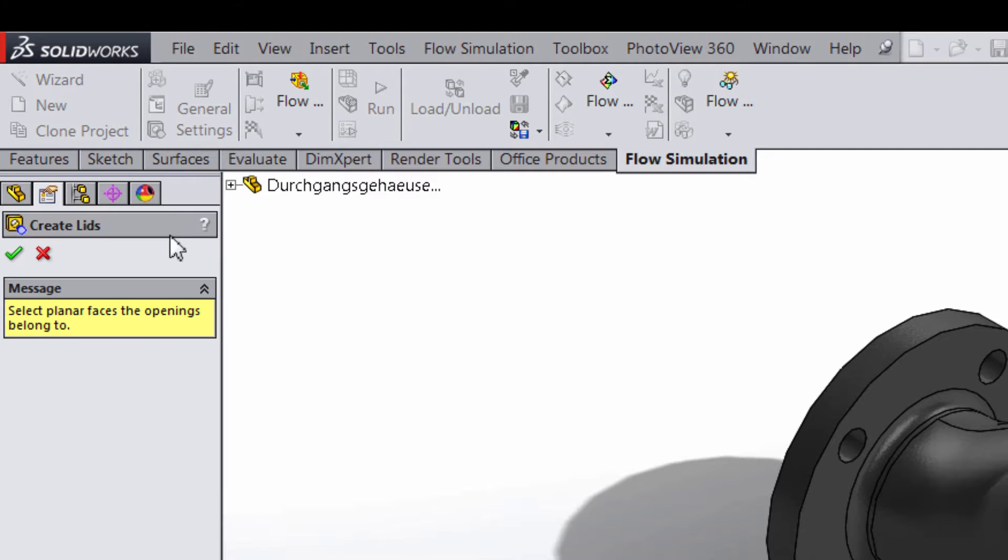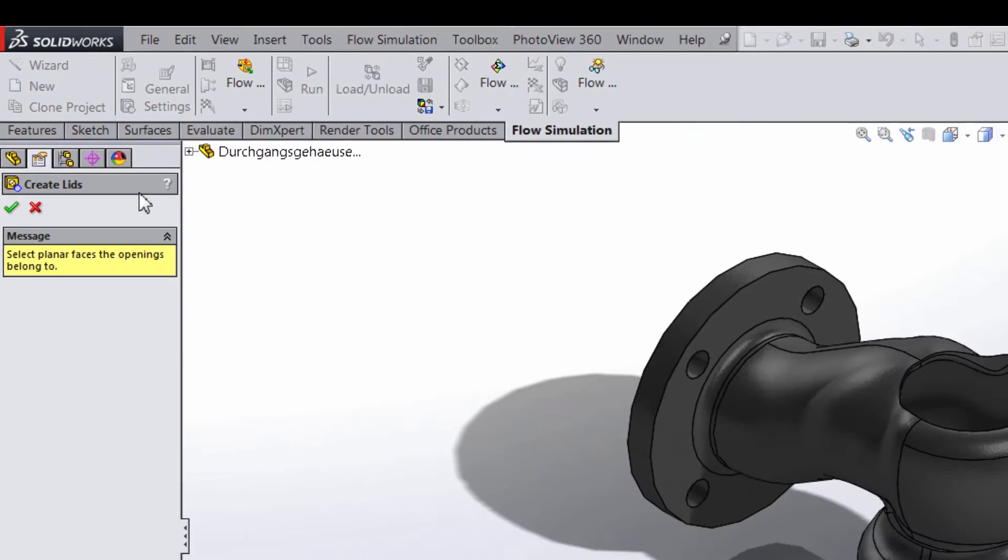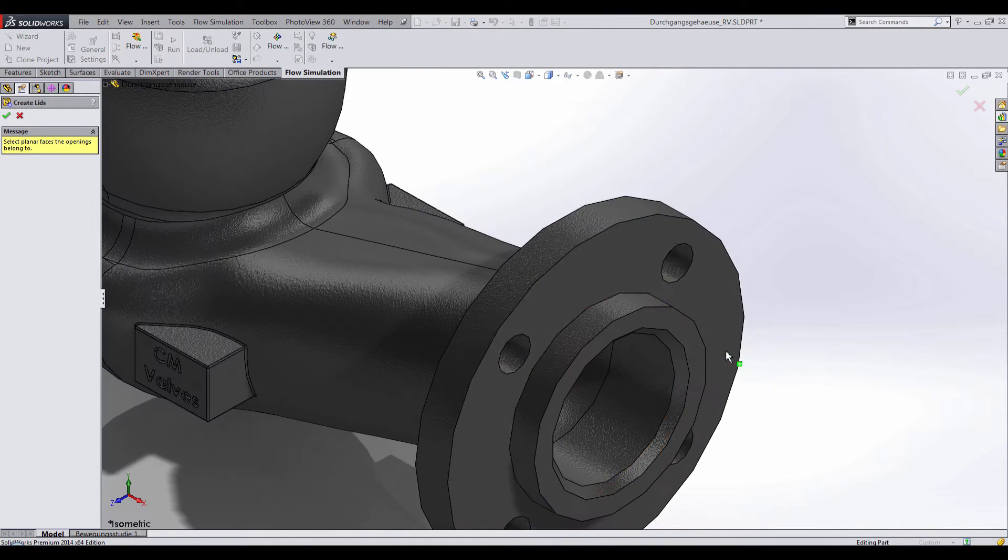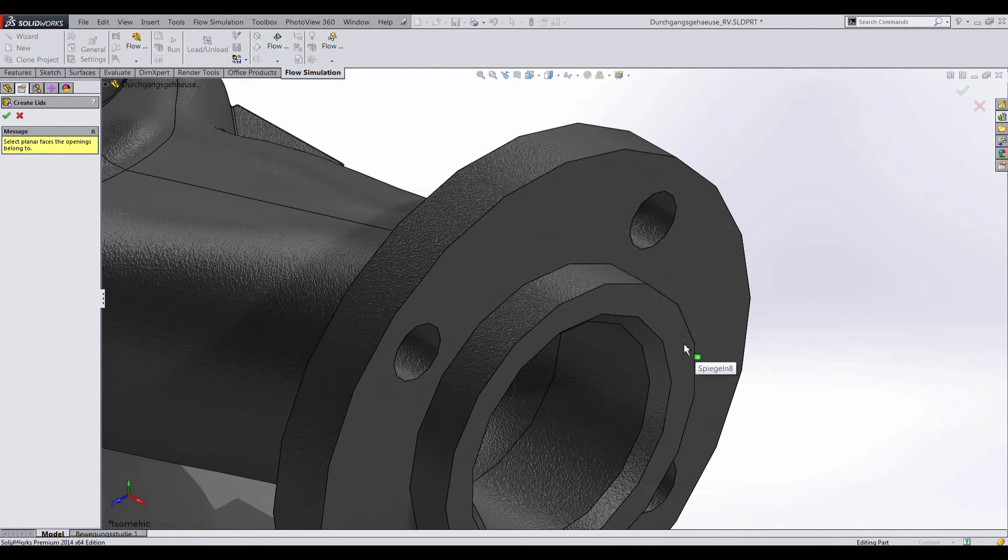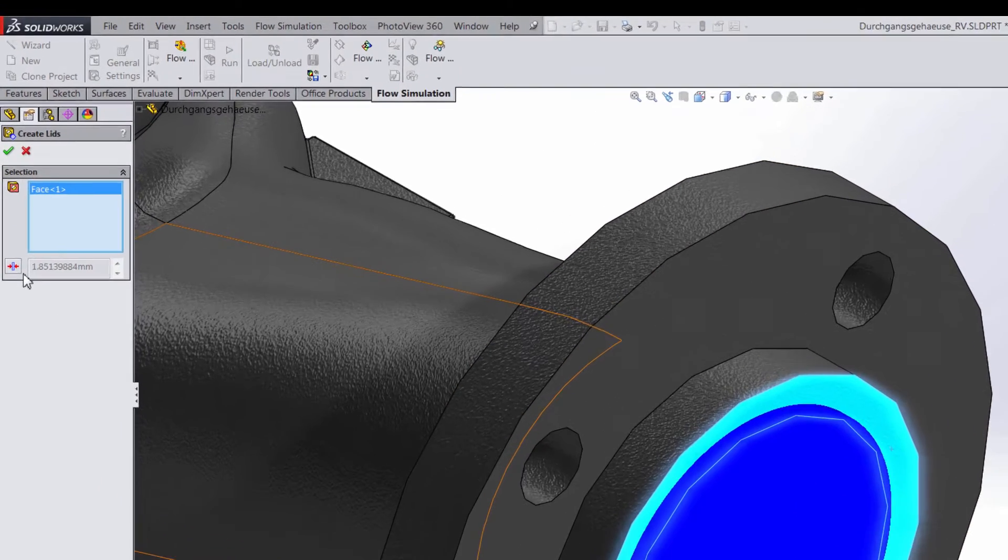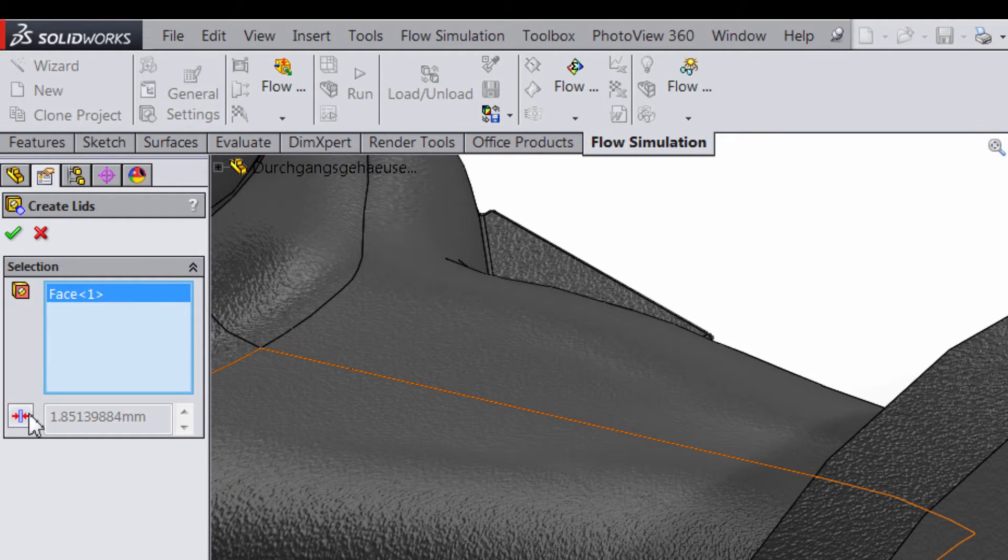Notice that the software notifies us to select planar faces the openings belong to. I'll select this face to create a lid at this location, and I'm going to make the lid thickness 1mm.